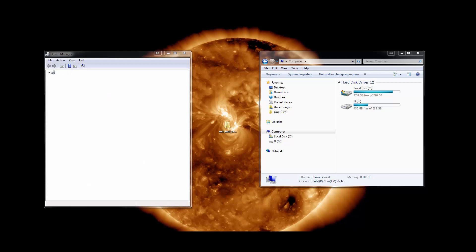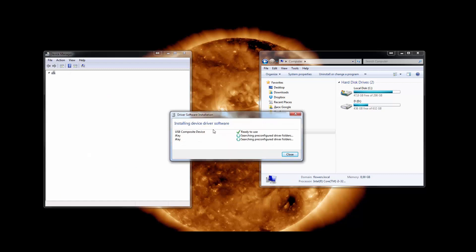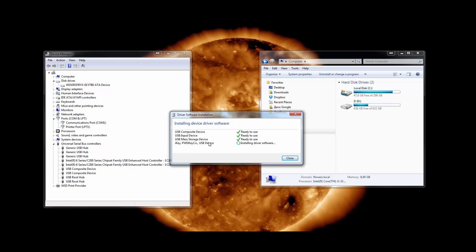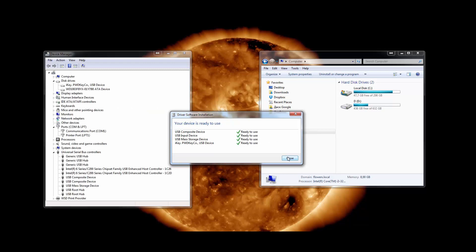Our dongle is identified in the device manager as an external USB drive. As you can see, all drivers are installed automatically.